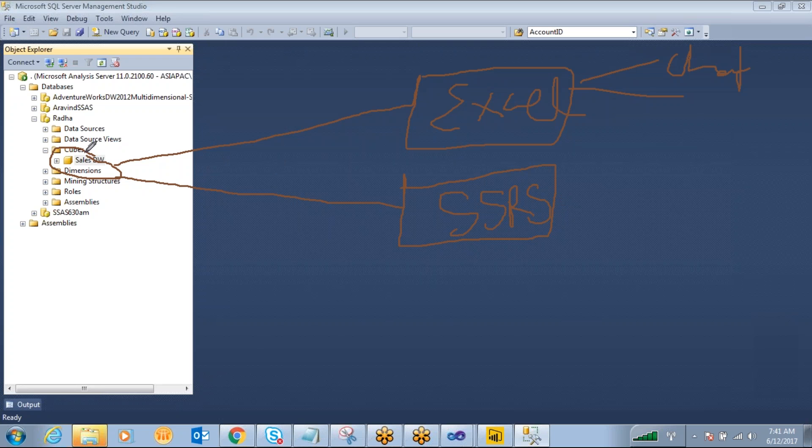The same way now the source is SSAS cube database. You can design many number of reports, your data source as analysis services.